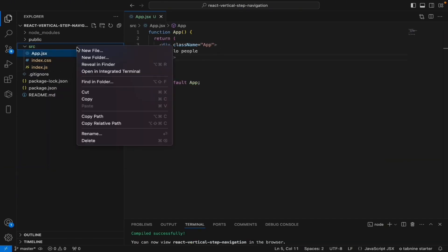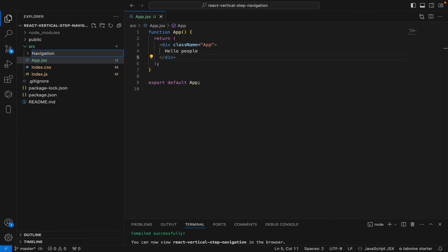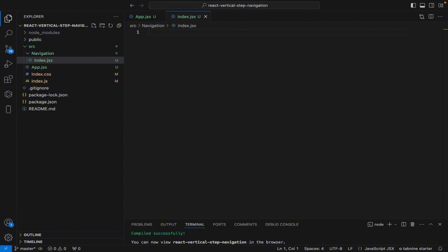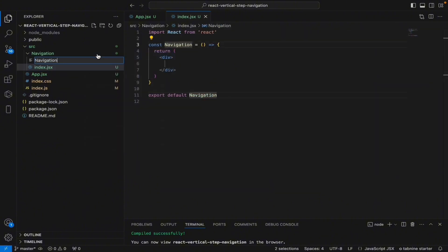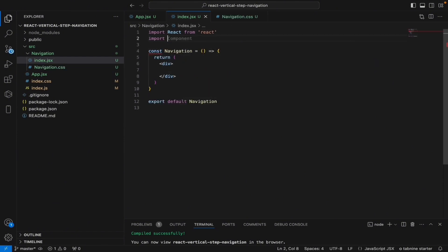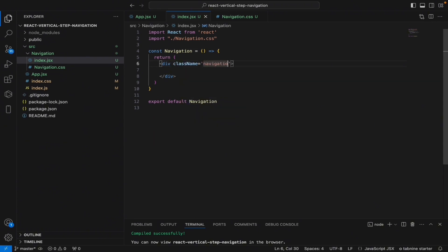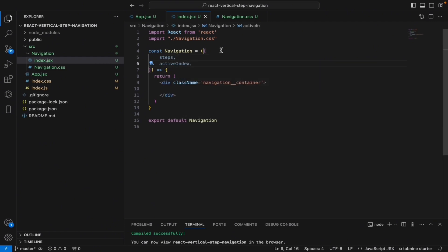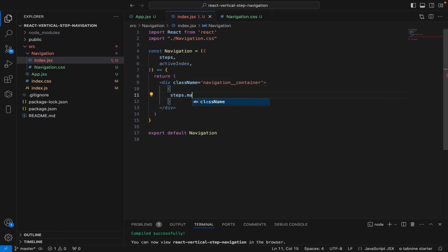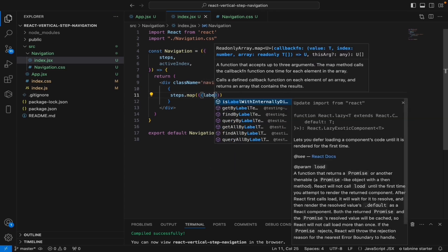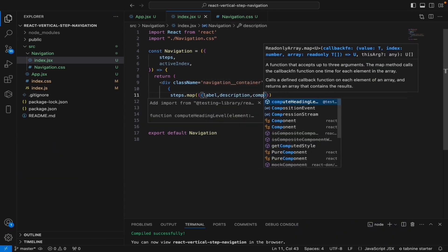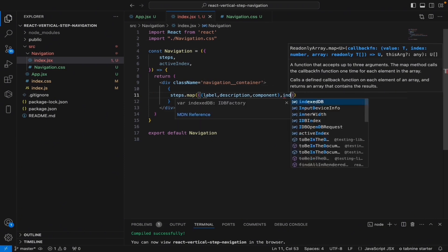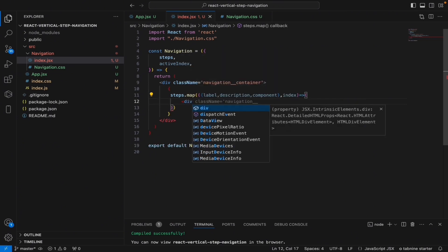Let's rename the file to .gss for better suggestions. Now let's create the Navigation component — create index.gss, generate the component, create the style file, and import the stylesheet. Give it a class name of navigation-container. We'll specify the props: steps and activeIndex. We'll map through the steps, where each step contains a label, description, and component.